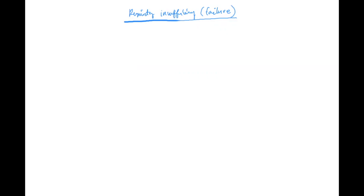Respiratory acidosis — maybe. You're right, it could be, because the kidney compensation is low. But that's going to come a bit later. So if it's insufficiency, it starts somehow.